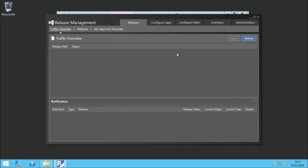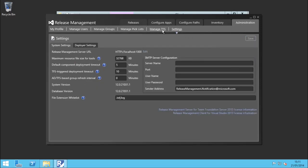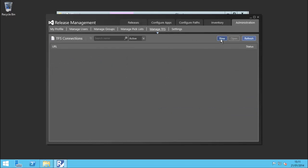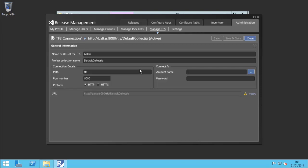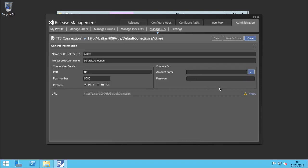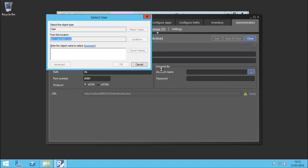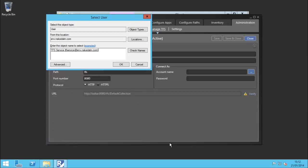Now we have the release management client installed. I'm going to pop over to Administration and go to Manage TFS, and add our local TFS server. I forgot the 'B' and our default collection is Default Collection. Let me verify that - and that will fail. We need to put in an account that's going to be used to access this, so in this case I can pick our TFS service account.